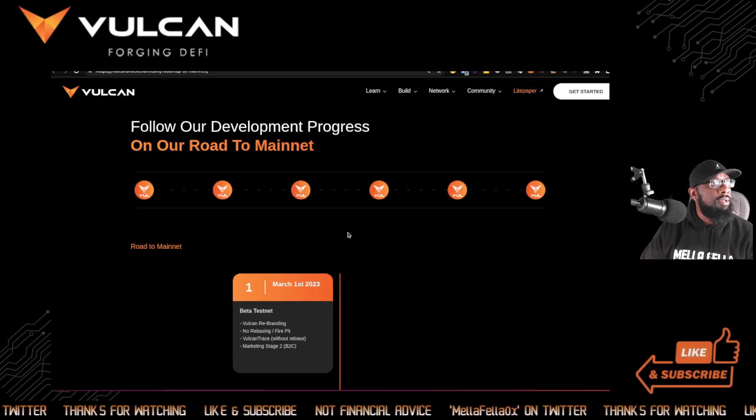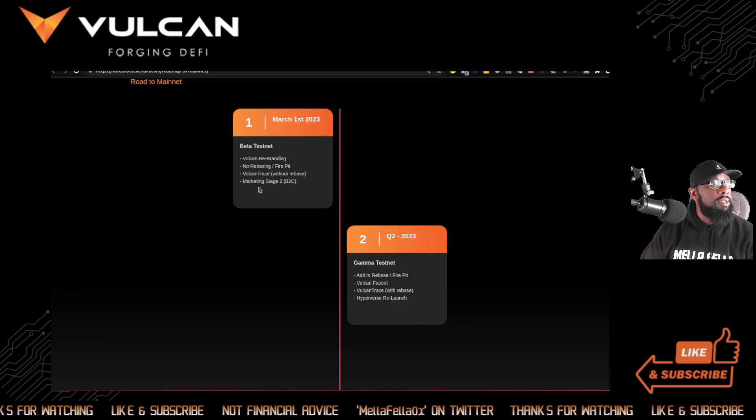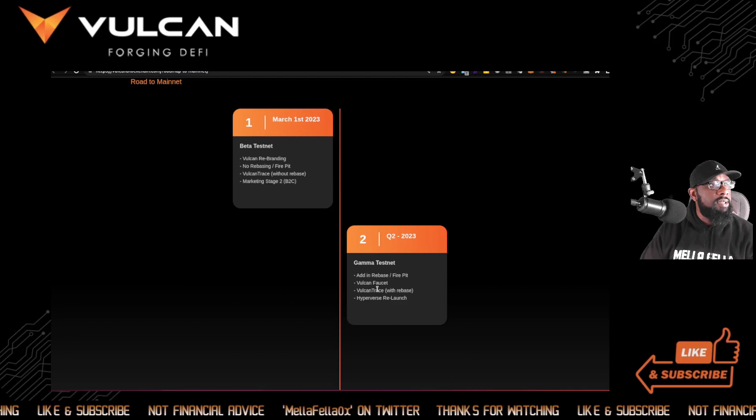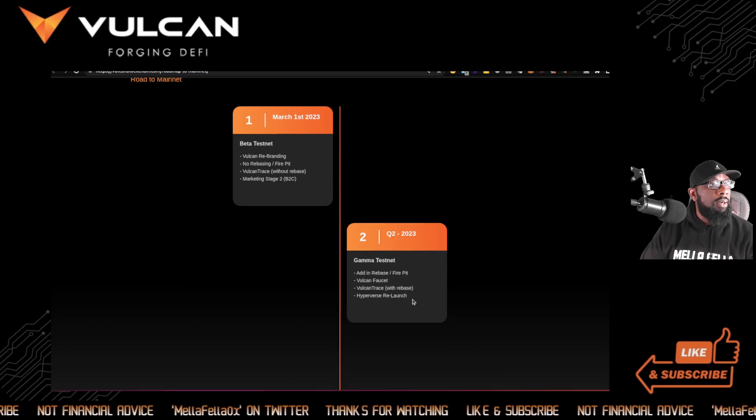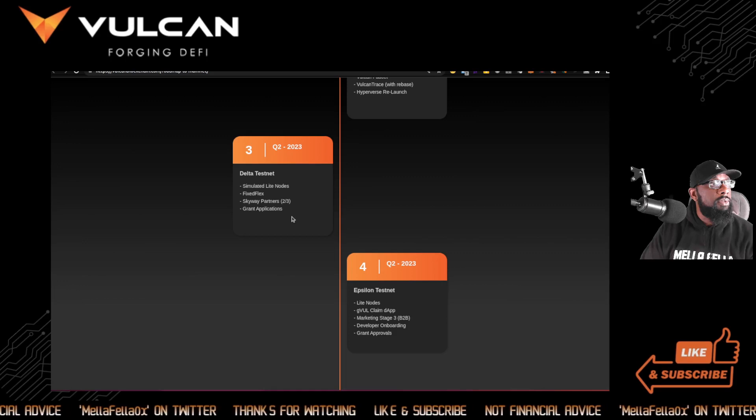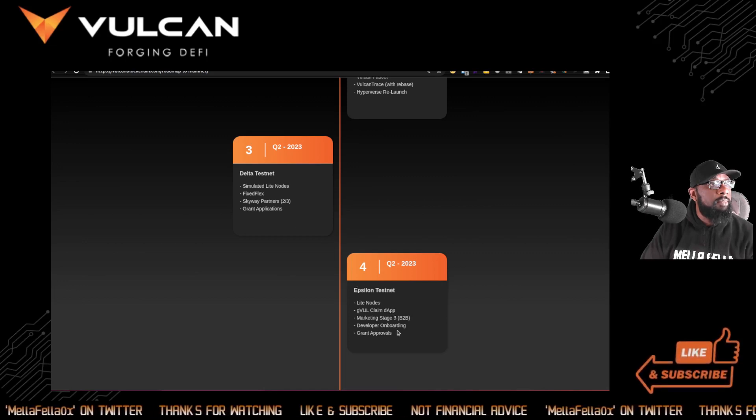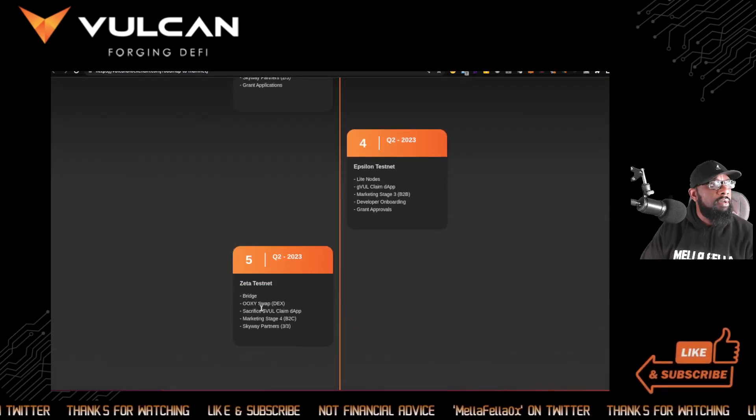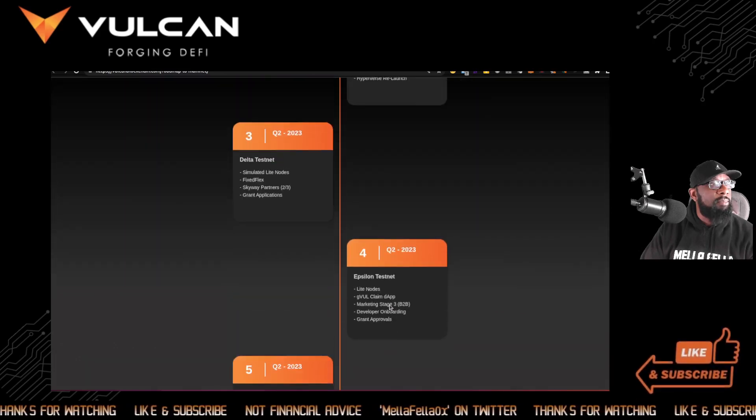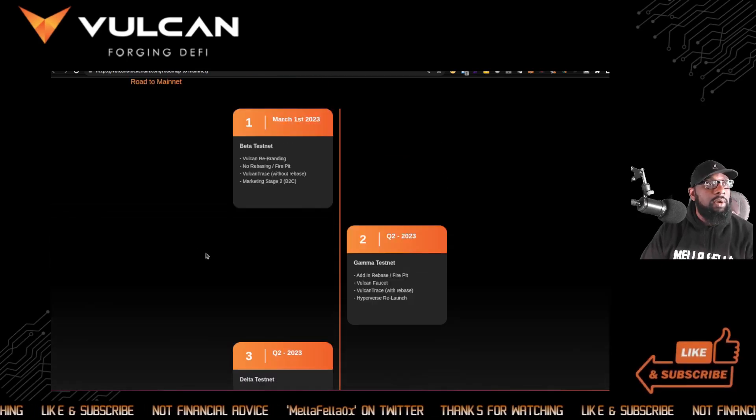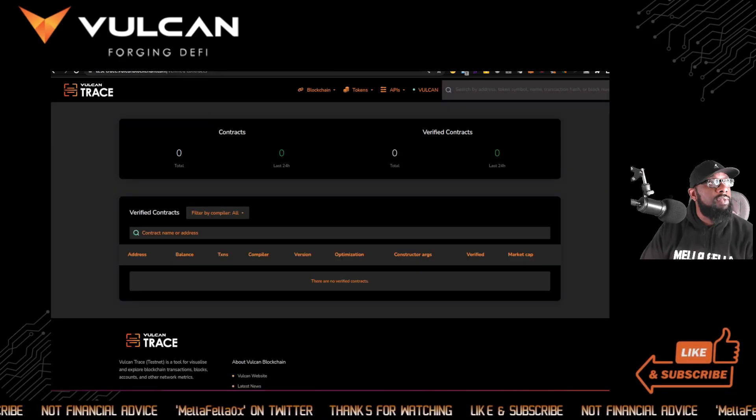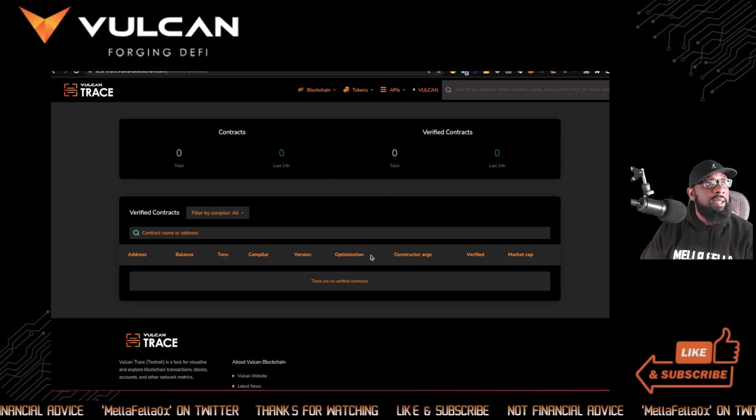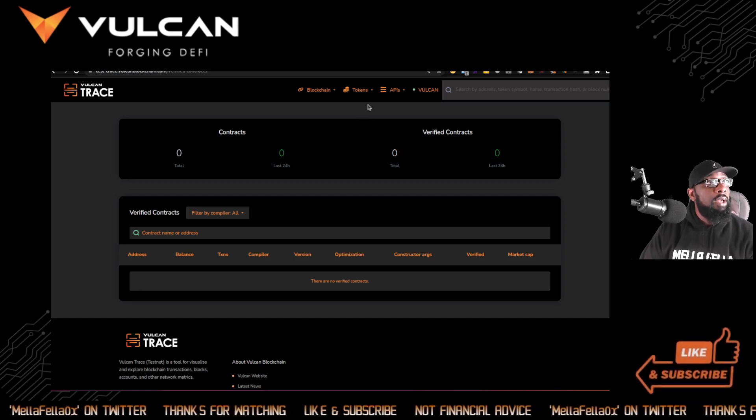Let's look at the roadmap. So the beta testnet, the Vulcan Trace without rebase, gamma testnet, faucet, Vulcan Trace with rebase, Hyperverse relaunch, simulated light nodes, fixed Skyway partners, grant applications, Upsilon, developer onboarding. So I'm not seeing anything here specifically about project testing. Maybe that's Hyperverse. I don't know. But that's something that I want to get some answers to. I may ask some questions to the community about that. And if you're watching this and you have the answer, just pop it in the comment section. I appreciate it.